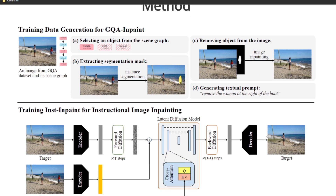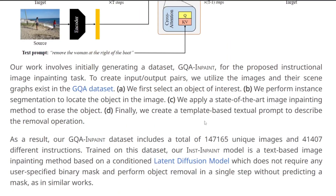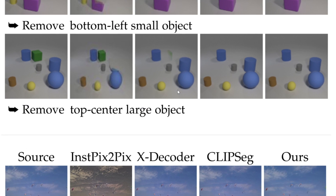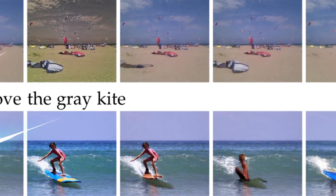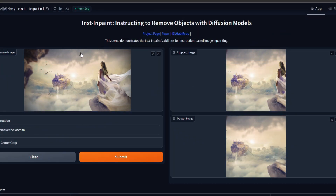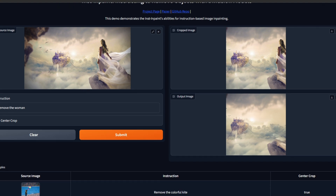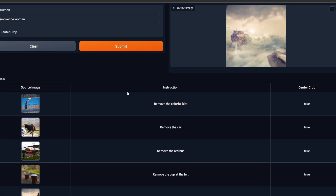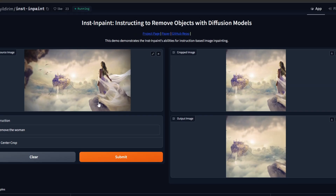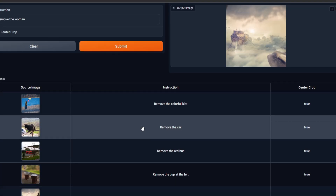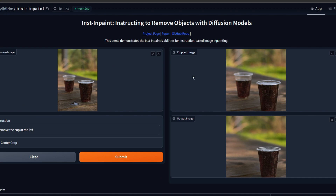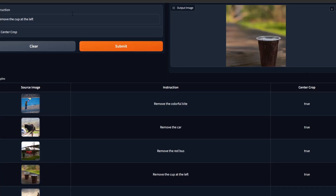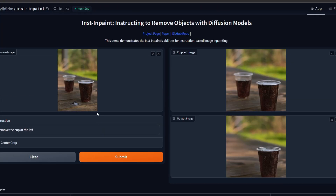Before getting into the methods, let's look at the demo and installation. You can access the demo on Hugging Face to see the true capabilities of Inst-Inpaint. In one example, it's asked to remove the woman and does a really good job with the output image. Another example is removing the cup on the left — there's a cup visible, and it does a great job cropping and removing it. This gives a good representation of what Inst-Inpaint can actually do.